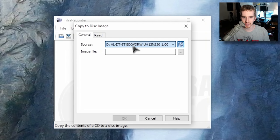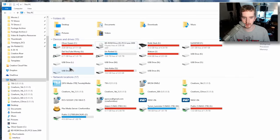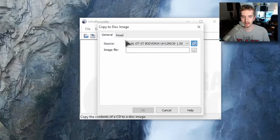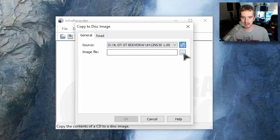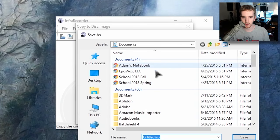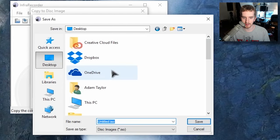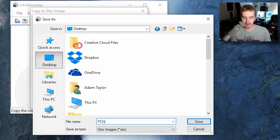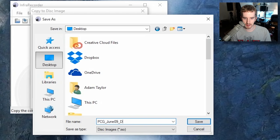It automatically detects my DVD drive. Otherwise, go back to your This PC or My Computer window, see the drive letter there? Mine is D. Make sure it's selected, and then tell it where you want the image file. I'm just going to go to my desktop real quick here, and I'm going to call it PCG for PC Gamer underscore June 09 underscore demo disk.